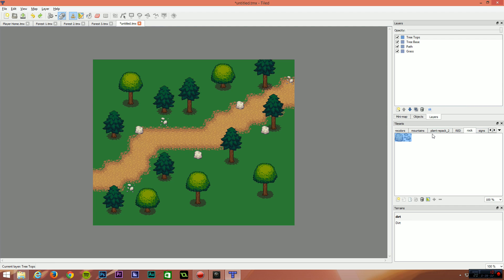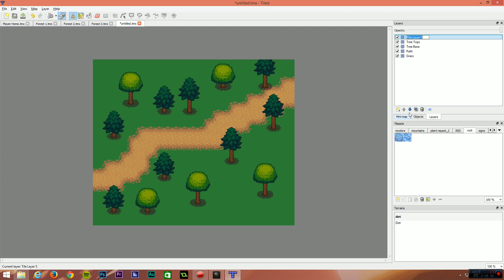I've done that on the treetops layer. That was my bad. Let me undo that. Create a new layer for this. Call this path decals. And I'm just going to place them around the map like this, just randomly clicking and I'll let the randomizer from within tiled deal with which tile it places for me.